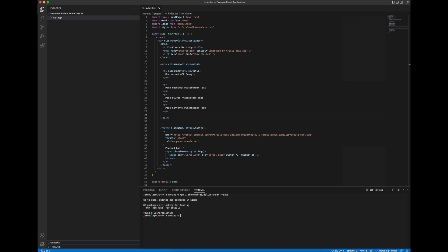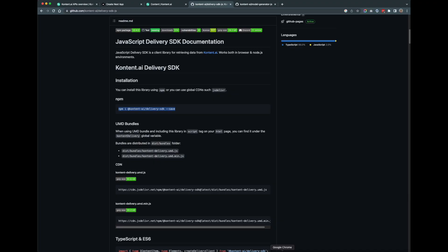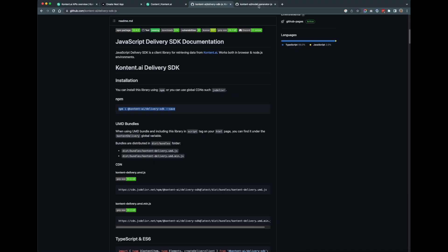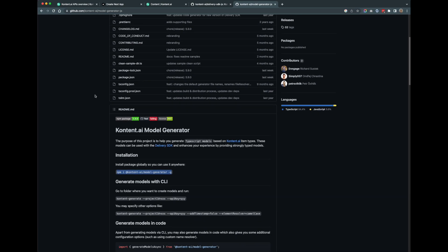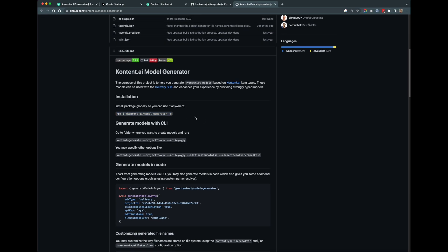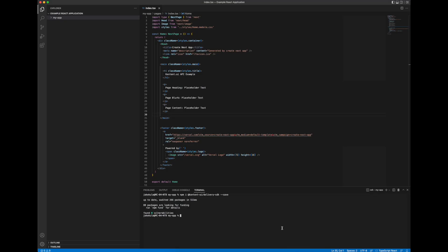Now we'll get one more package, the model generator, which will help us a great deal when we're working with our content model from the CMS. So the model generator creates JavaScript classes relating to the content model data objects so that we have nice strongly typed entities to work with in our code. So again in GitHub, this is the model generator repo. And we'll grab this command line text to install the package and we'll go ahead and install it in Visual Studio code.